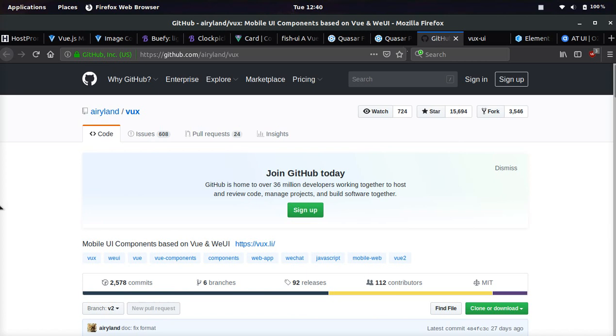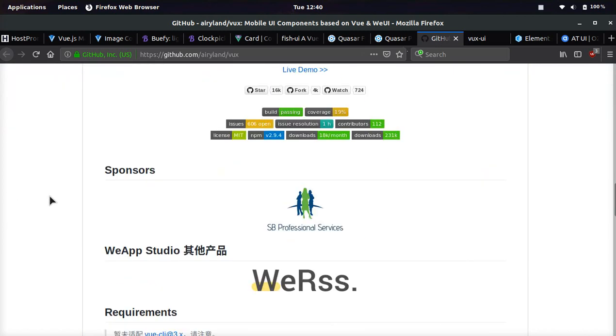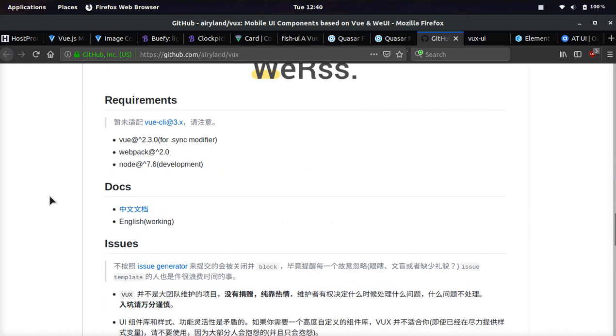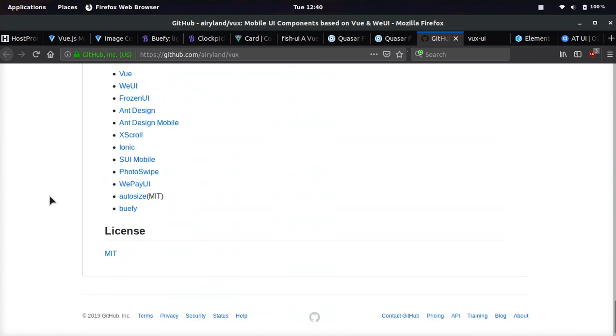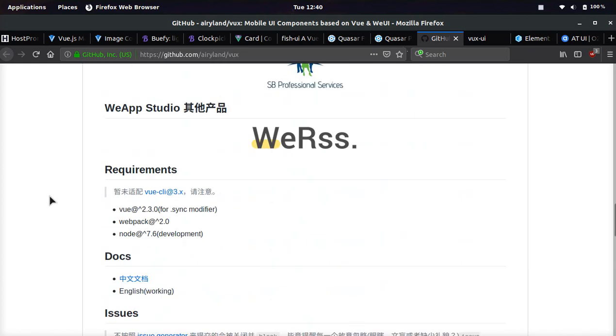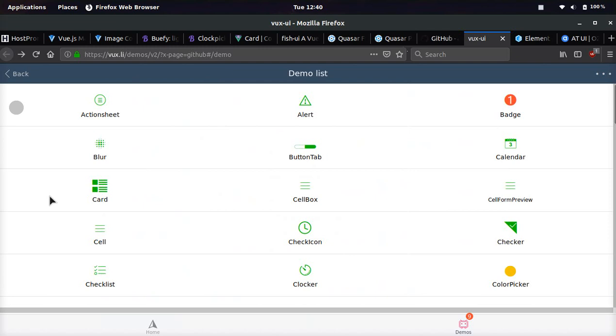Next one we're going to be looking at is VUX. And this was built by the WeChat guys, I'm pretty sure. And most of the documentation is in Chinese. So it's a little bit more difficult to understand. But it is pretty awesome. And it's for mobile apps.